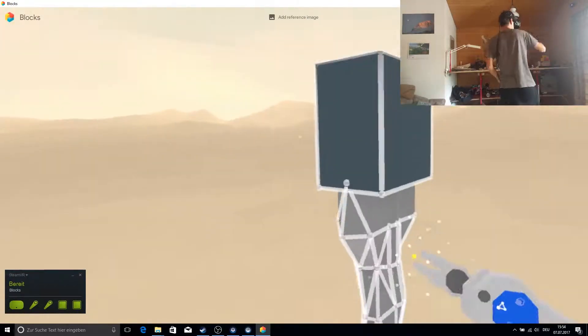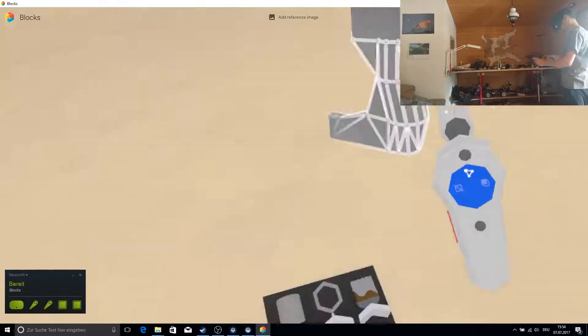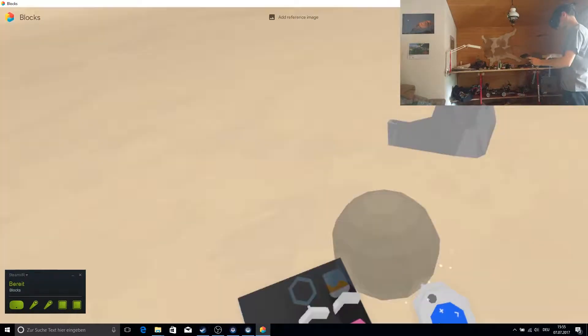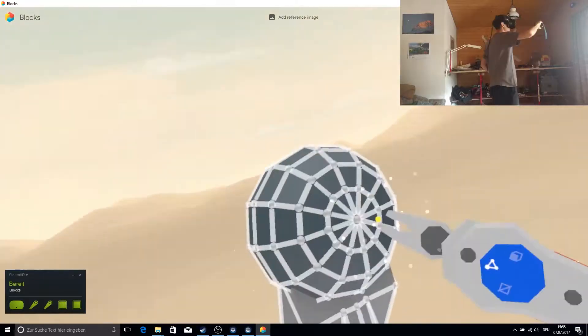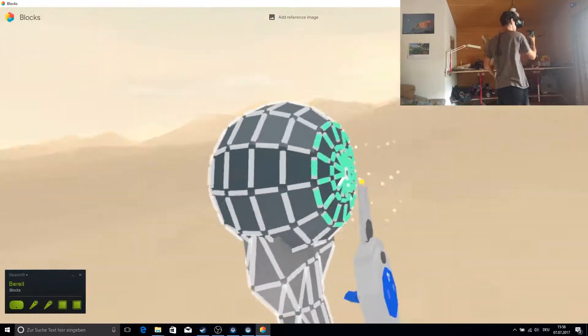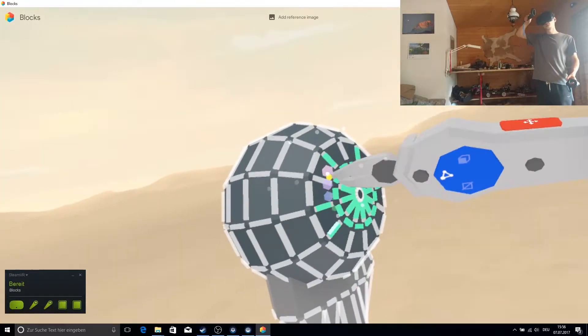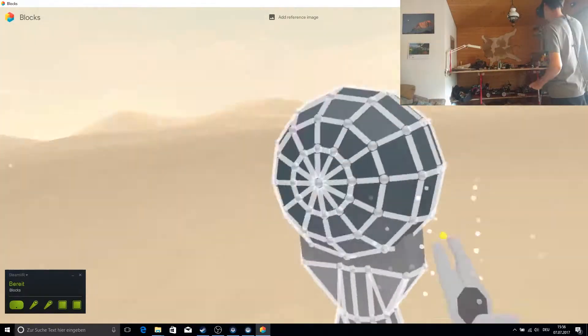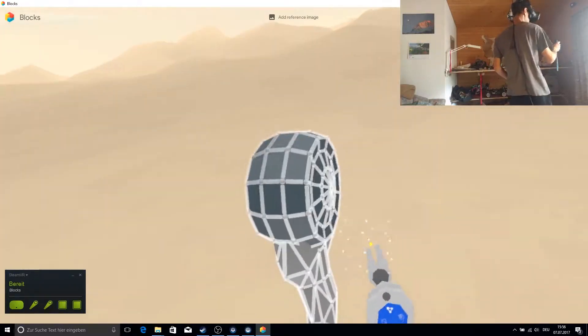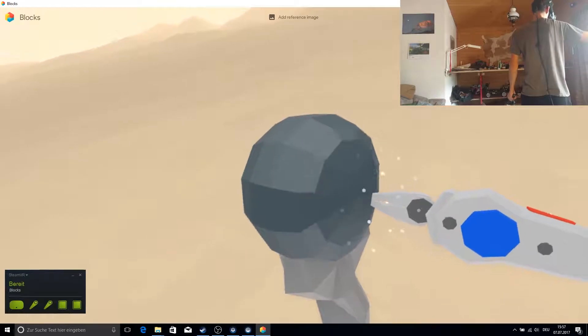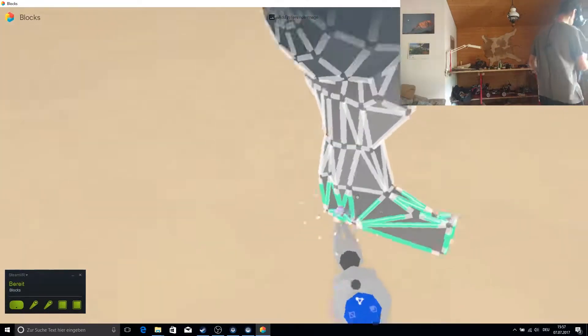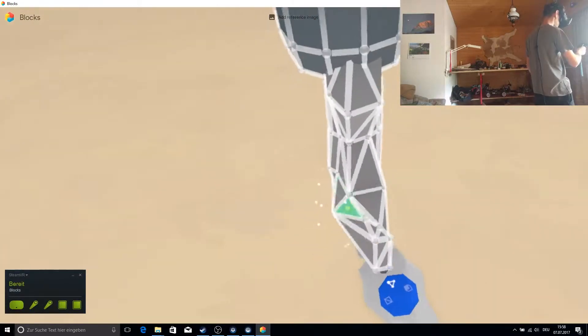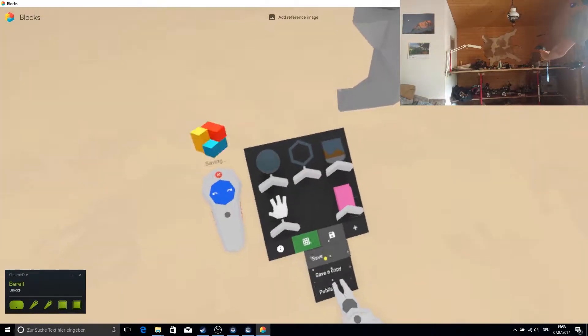First of all I started Blocks, Google's 3D modeling program for VR. I modeled a crane hook and after modeling it I saved it and I even published the hook. You don't have to do that.